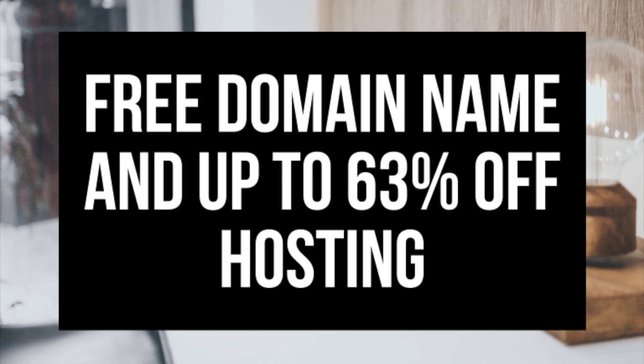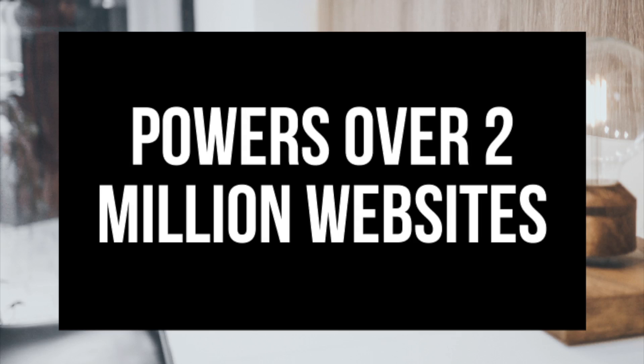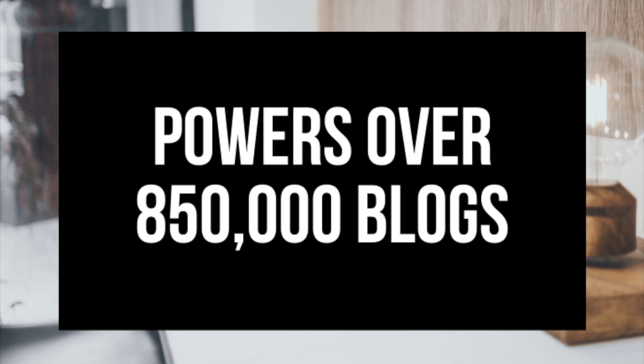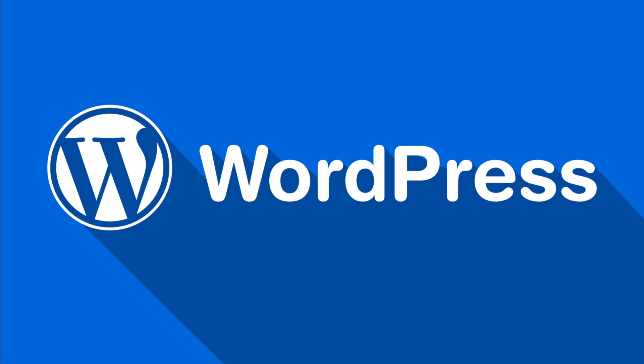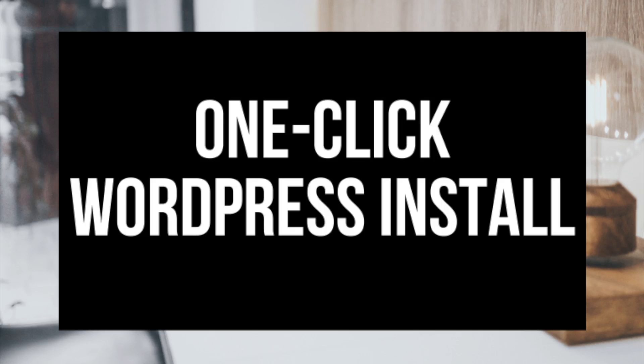To have a blog you have to have a domain name for people to find your blog and web hosting that powers your blog. A little about Bluehost. Bluehost powers over 2 million websites worldwide and over 850,000 blogs around the world. They are also recommended by WordPress themselves since 2005. They instantly install WordPress for you which makes starting a blog that much easier.